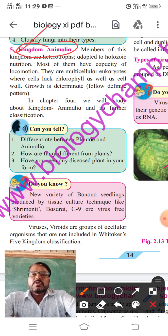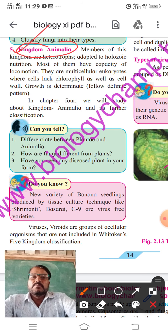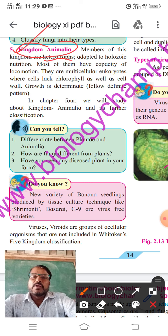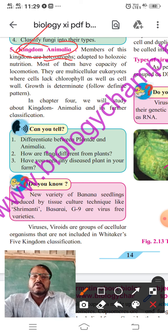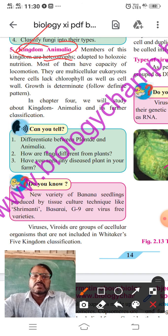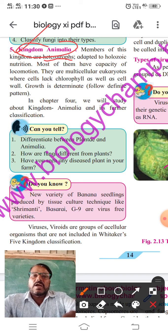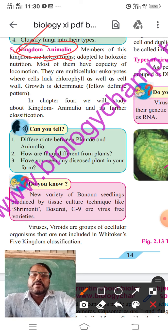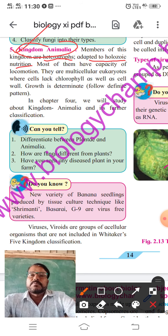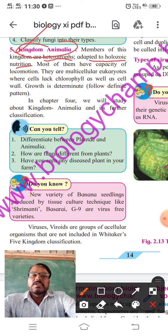Members of this kingdom are heterotrophs, that is, they depend upon others. All animals, including human beings, are heterotrophs — they depend upon others. These are adapted to holozoic nutrition. Holozoic nutrition means internal digestion.